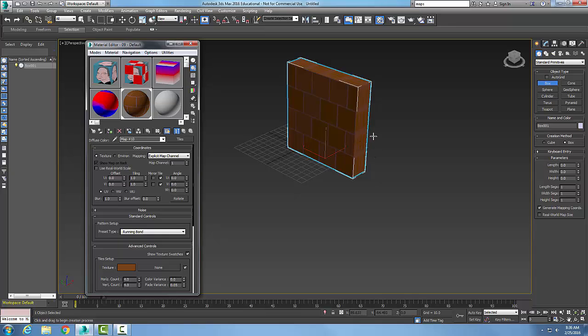Whatever it may be, it shows the different grout materials and the brick type materials. So tiles are a procedural map that's used to create bricks and tiles.